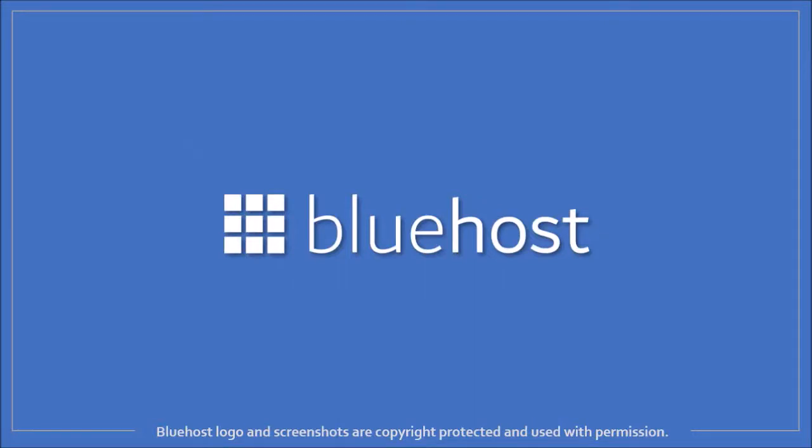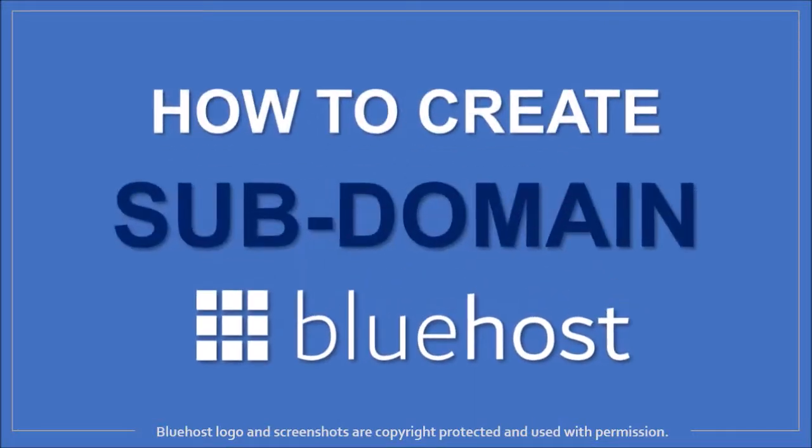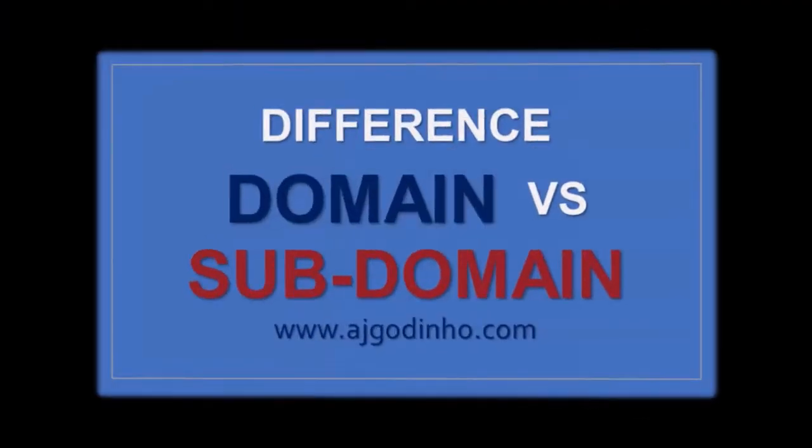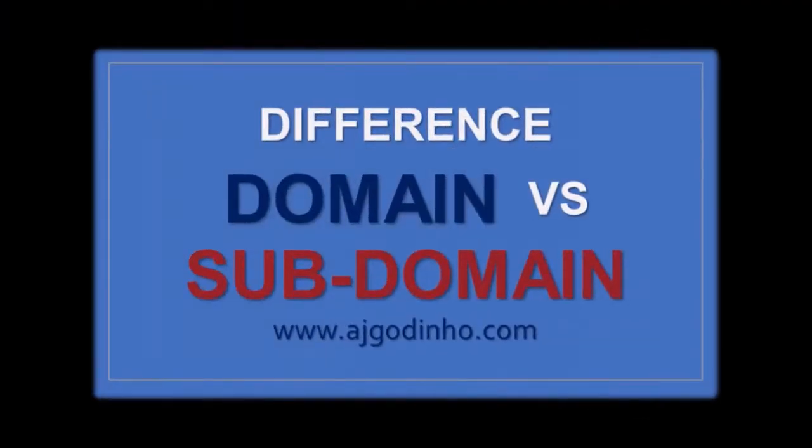Hey guys, Anthony here with a tutorial on how to create a subdomain in Bluehost. If you don't know the difference between a domain and a subdomain, you can feel free to check this video.